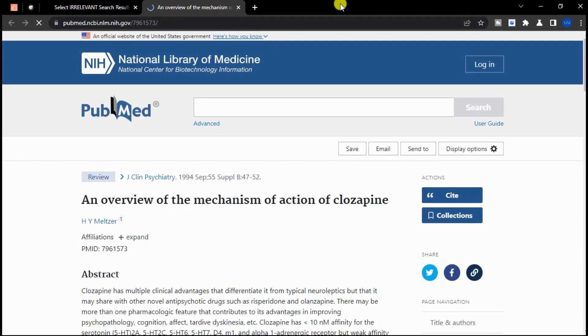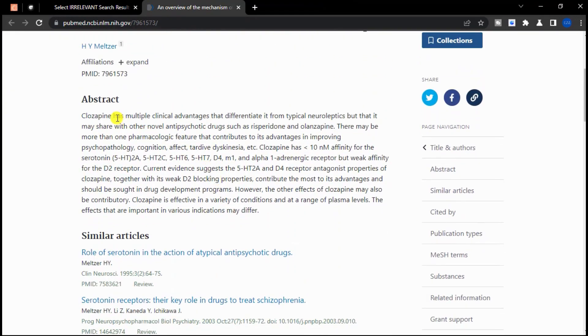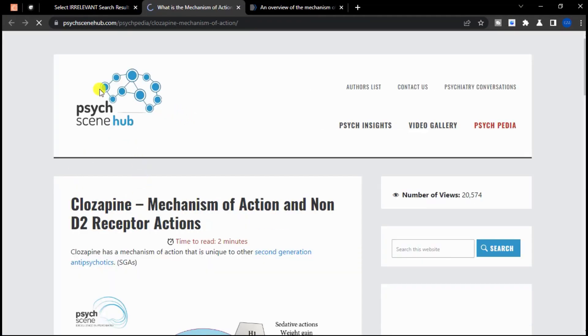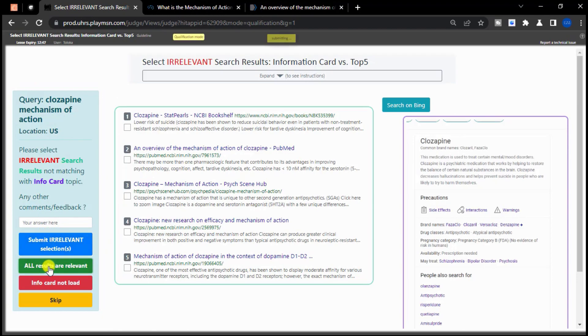Remember to carefully evaluate each search result and only judge it as irrelevant if it is completely unrelated to the informational card. After reviewing all 5 search results, I have determined that they are all related to the informational card about Clozapine. Therefore, I will judge the query as all results are relevant.